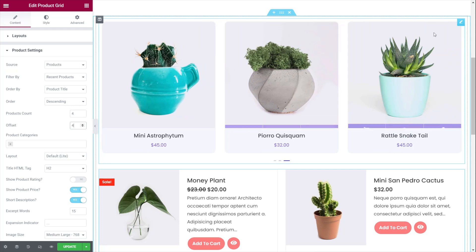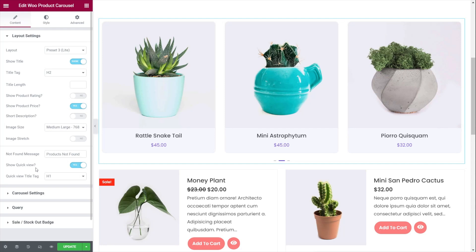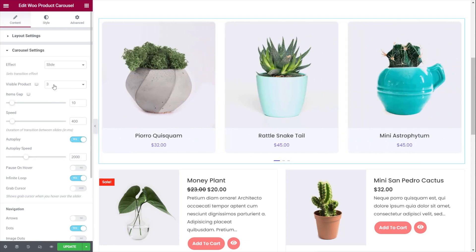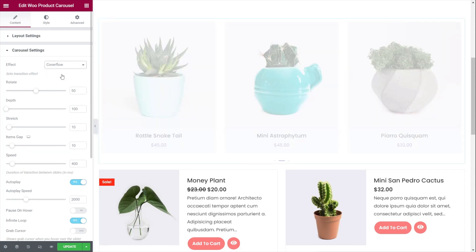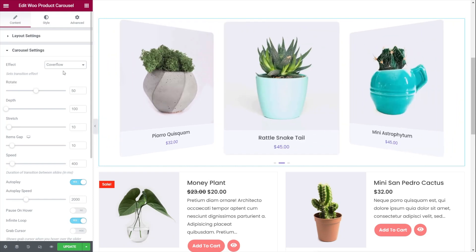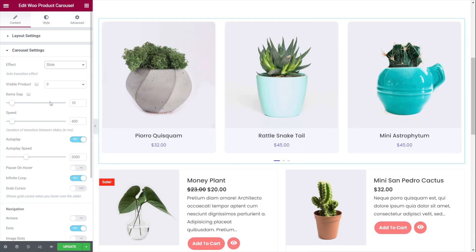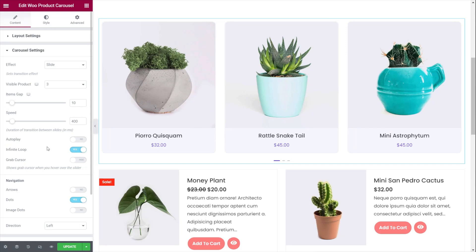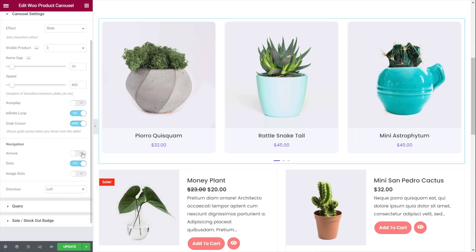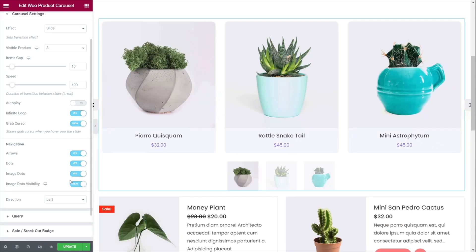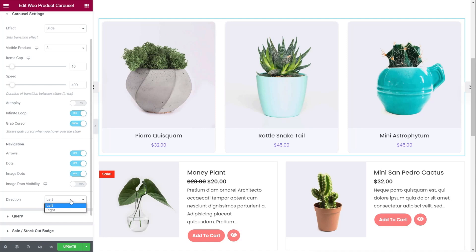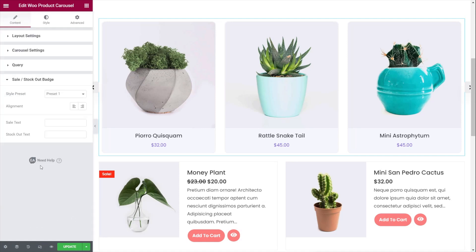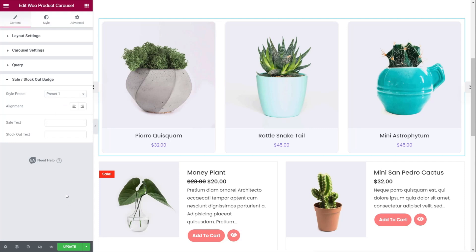Hopping back to our carousel, we have lots of other options. In the carousel settings we can choose the number of visible products and the type of effect — we've got slide and coverflow. Personally I think coverflow is a little dated, so let's put it back to slide. I'm going to turn off autoplay, and you can set up a grab cursor, infinite loop, and what kind of navigation you want — arrows or image dots. You can choose the direction and also style and configure how the sale or out-of-stock badge is laid out. Combining these together you have a lot of great ways to create various layouts for your product pages.